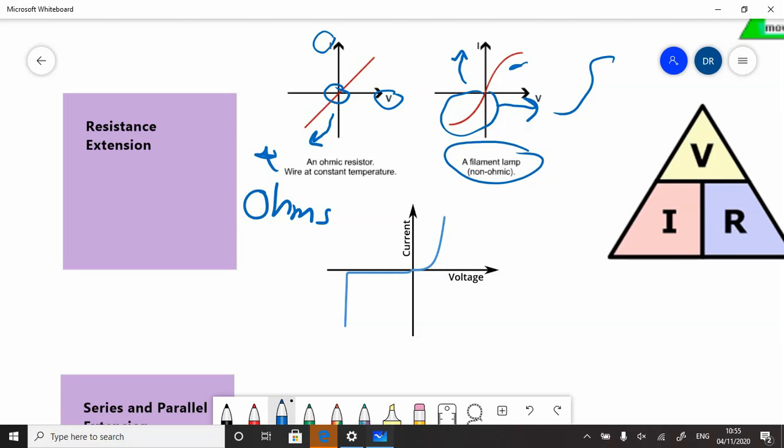However, not all devices are like that. Some devices called diodes give you a different pattern. Diodes, you might remember the symbol, is a circle with an arrow and a little stopper in front of it, and it indicates electricity can only go in one direction.